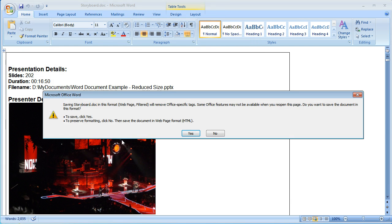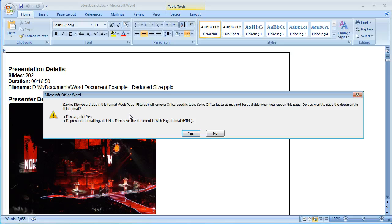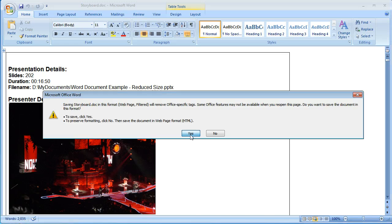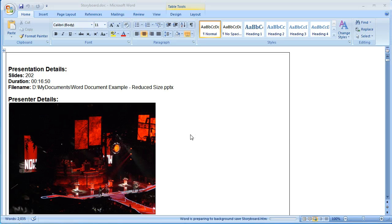When this dialog pops up just click yes because what we're doing is we're removing the office specific tags which help to bloat the overall file size. So again we're going to click yes and this process will take a minute or two.